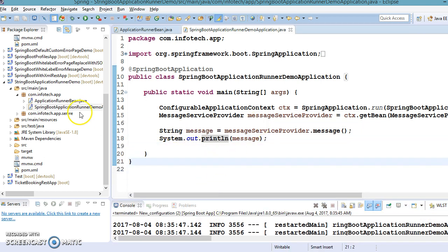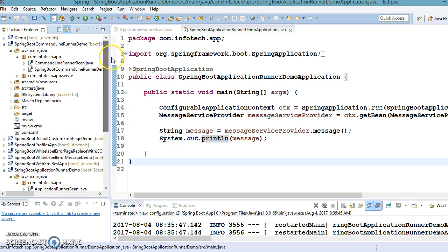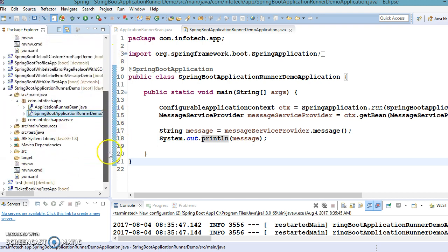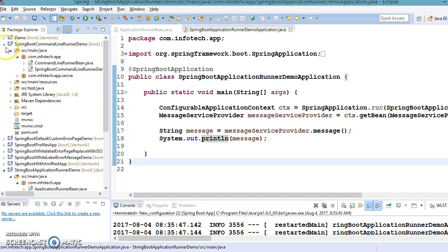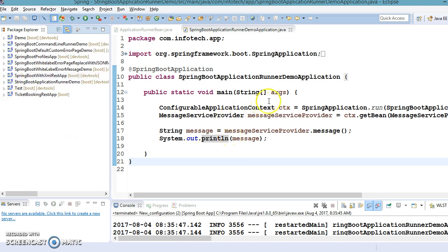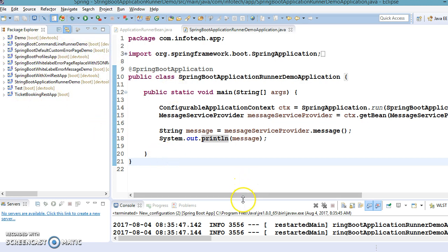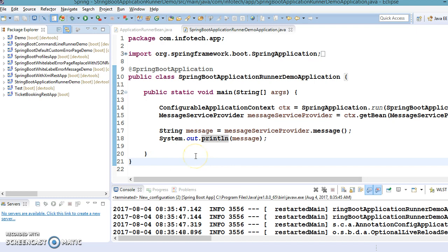I hope you understood how to work with ApplicationRunner and CommandLineRunner. In the next video, we'll define more than one bean implementing both ApplicationRunner and CommandLineRunner, and look at how we can maintain the order of execution of these Spring beans. Thanks for watching this video — the previous code as well as this code will be put on GitHub, and the GitHub link is in the video description. See you in the next video tutorial.